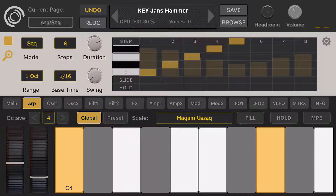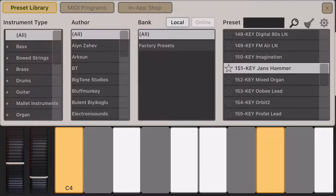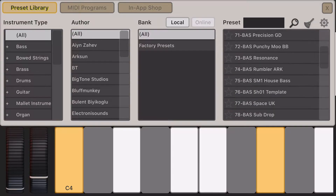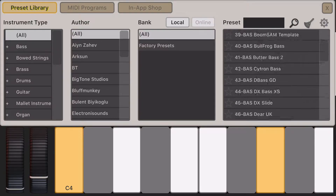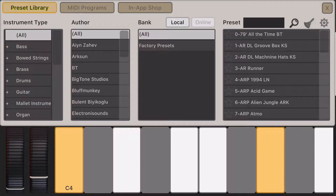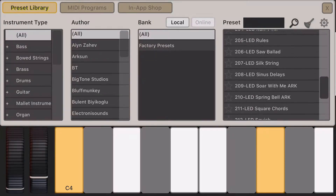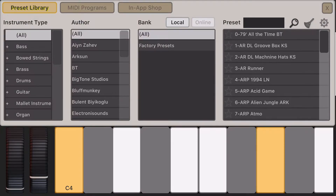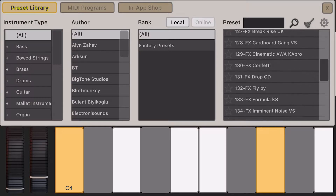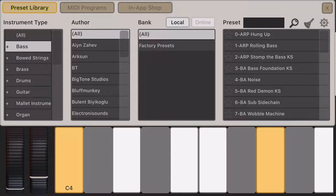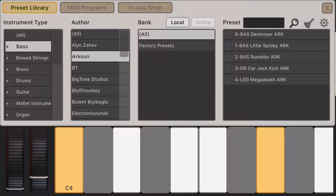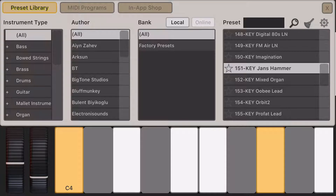I want to browse some presets, so I'll press the Browse button. Here you see instrument types, authors, bank names, and the available presets. I can swipe the presets list, or long press and go up and down, or press the scroll button to scroll. After filtering by instrument type or author, if I want to clear the filter I just click the erase button and the filters are cleared.